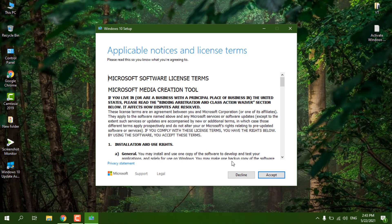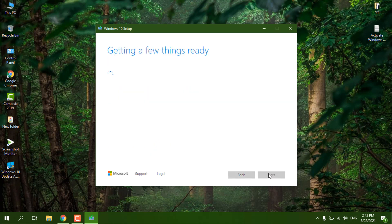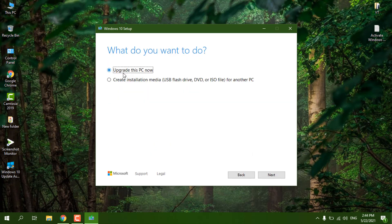You need to accept the terms — just click on Accept. Here you will get the option 'Upgrade this PC now'. There is also a 'Create installation media' option where you can download an ISO file, burn a CD or DVD, or make a bootable USB. We are going to choose 'Upgrade this PC now', so just click on Next.